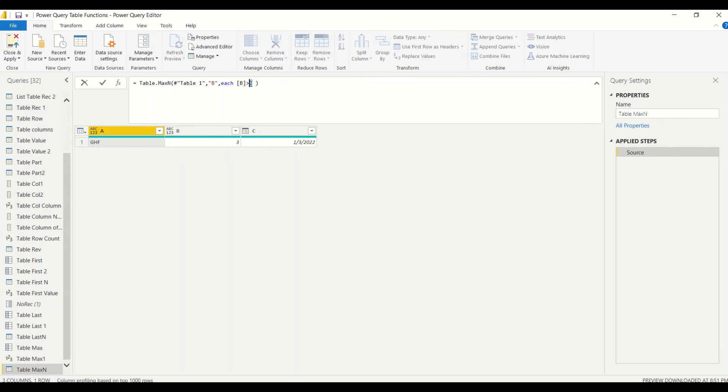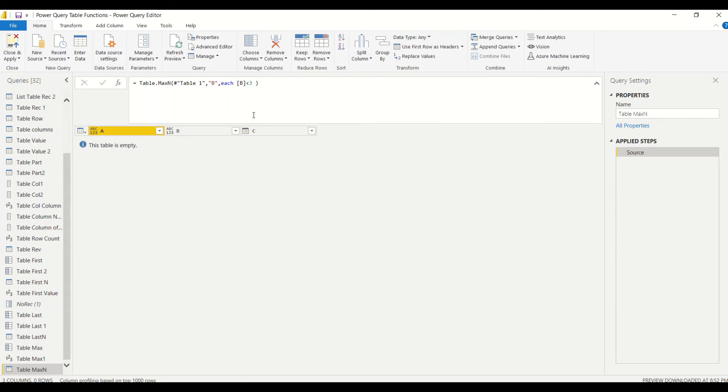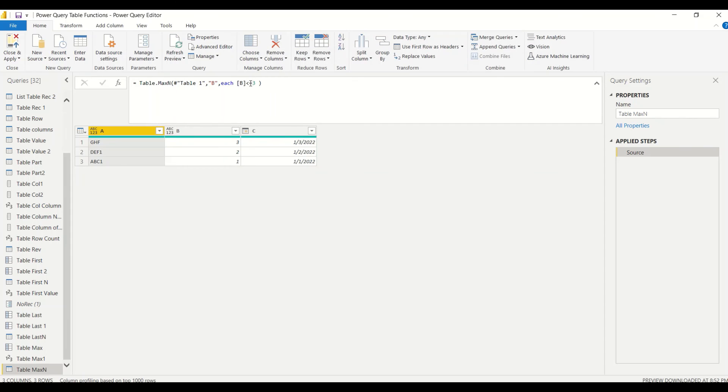In this manner the conditions will be there. Even if I say less than three, I'll not get it because the first, the top row, the condition has failed, so I'm not going to get anything. If we say less than or equal to three it will work. So we got Max, Max N.